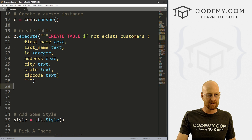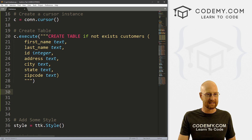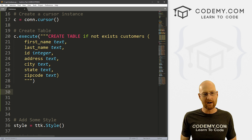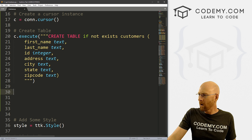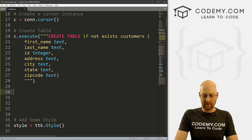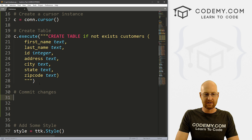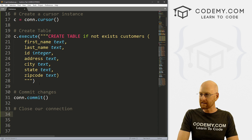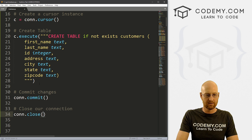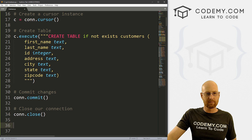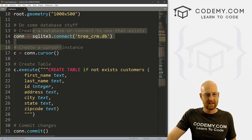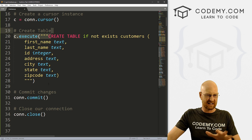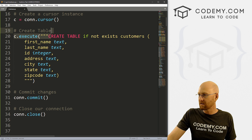Anytime we do a thing with the database, we also need to commit the changes — so we call con.commit(). We also want to close our connection to the database; you don't really have to, but it's best practice, so that's just con.close(). Every time the program runs, we'll connect to the database; if the table doesn't exist it will create it, if it does exist it'll skip over all this.